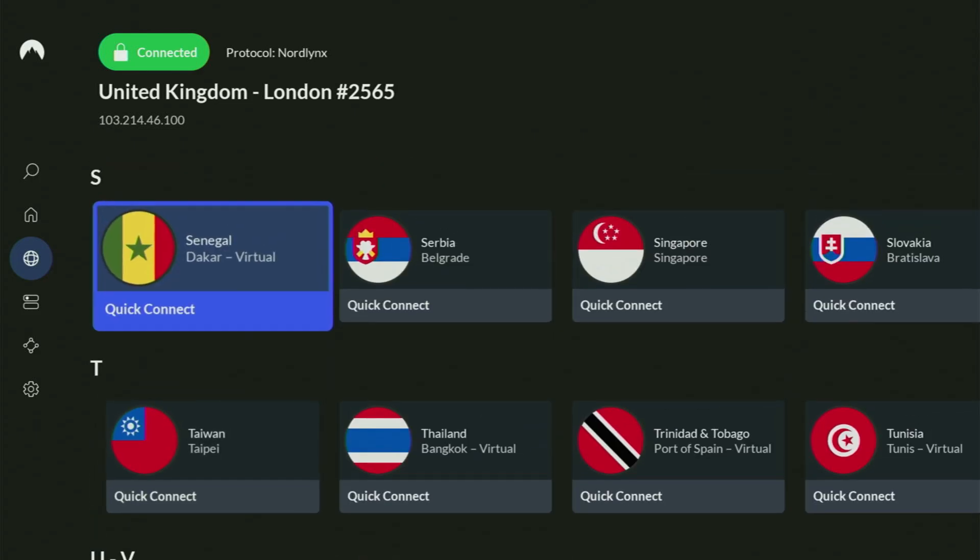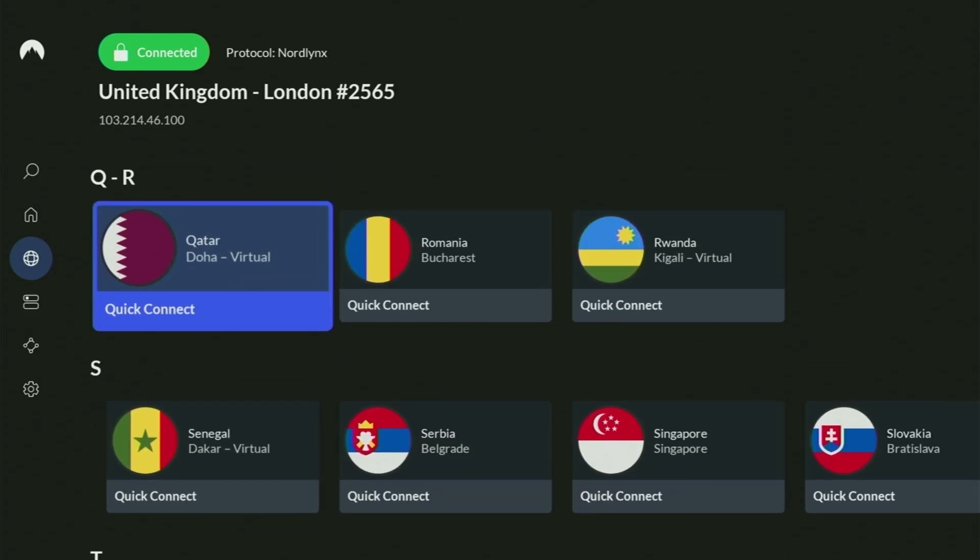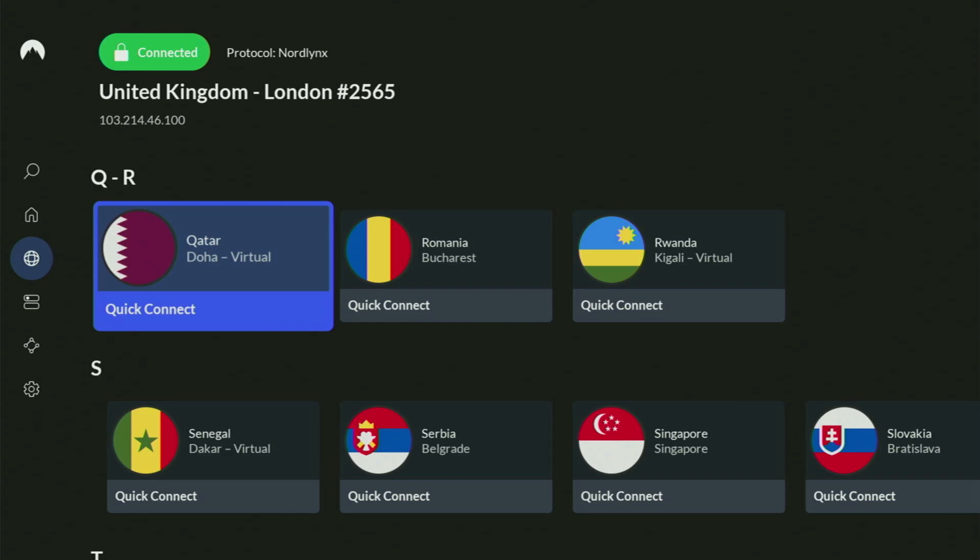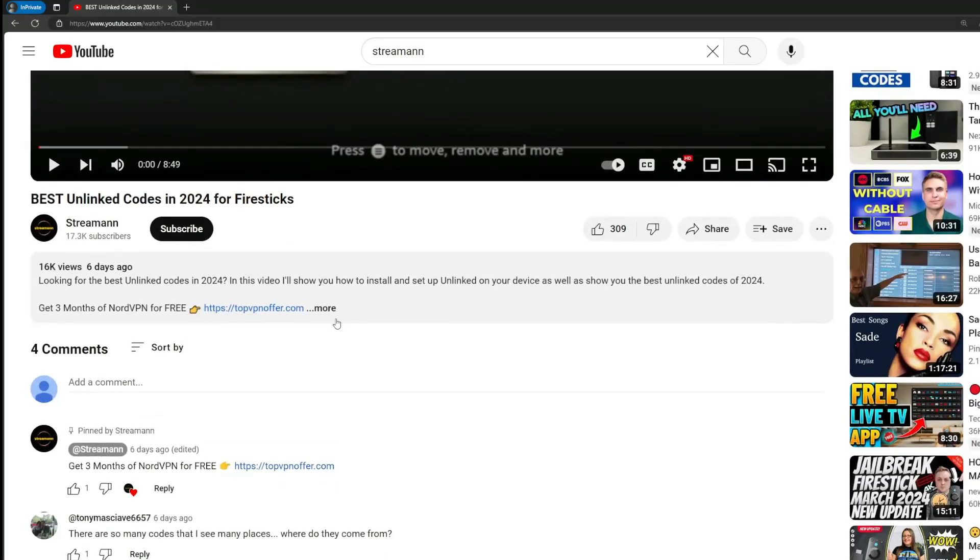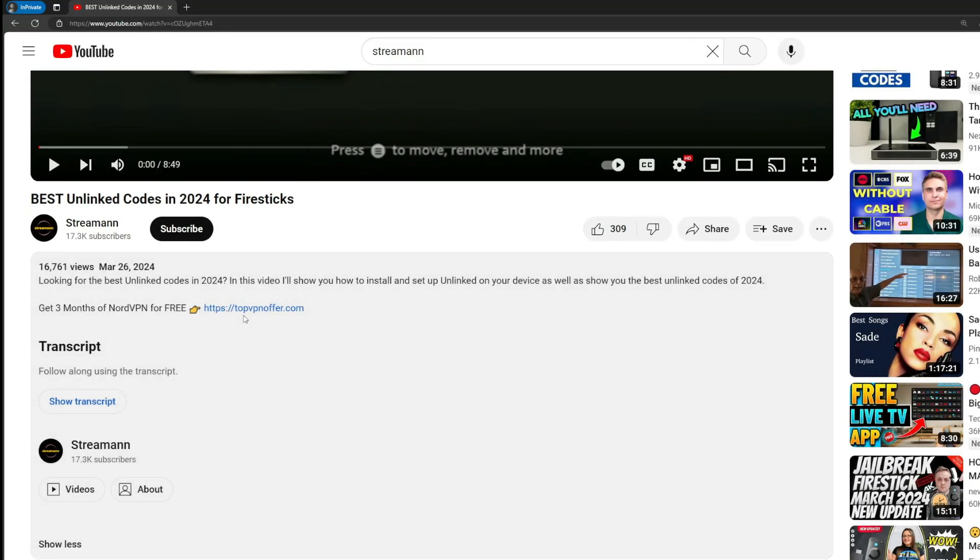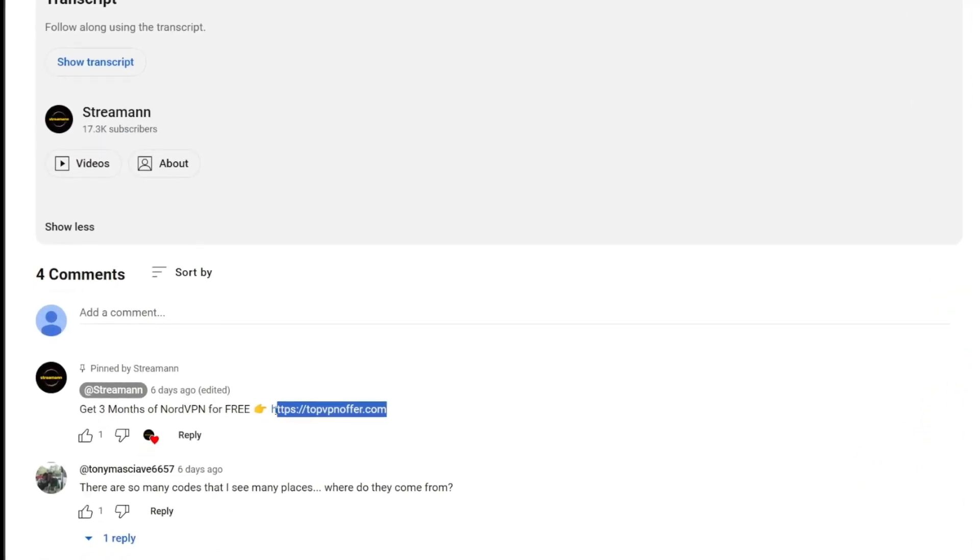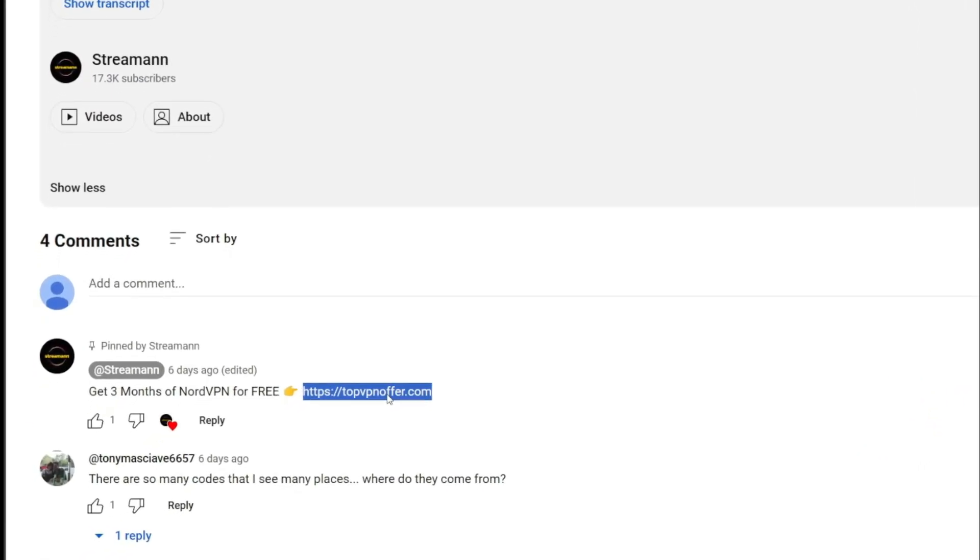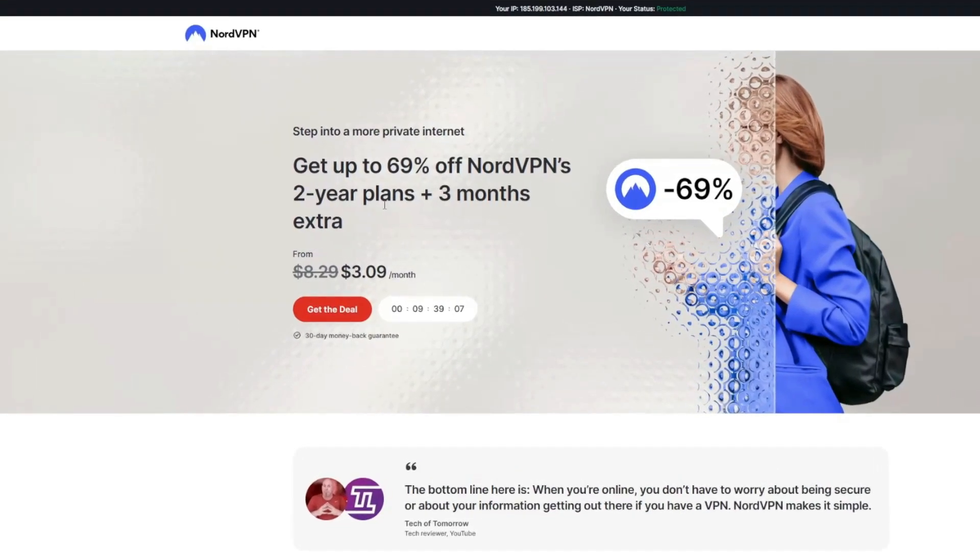And if you don't have a VPN yet, but you want to try it out, I do have a great offer for you. If you use my link, which will be in a pinned comment below this video or in the description of the video, you'll get three months of NordVPN totally for free, which is an amazing offer.